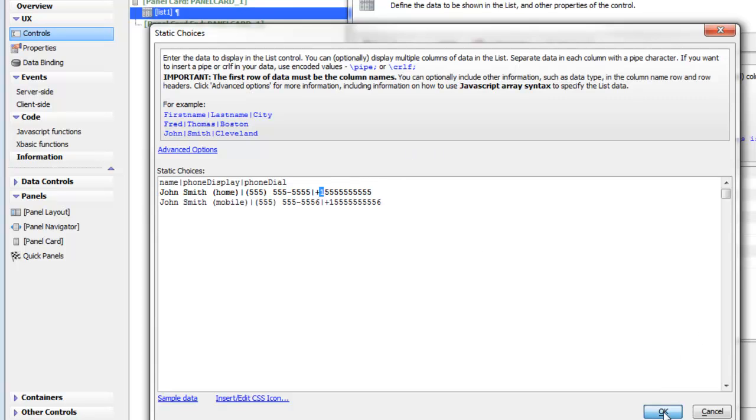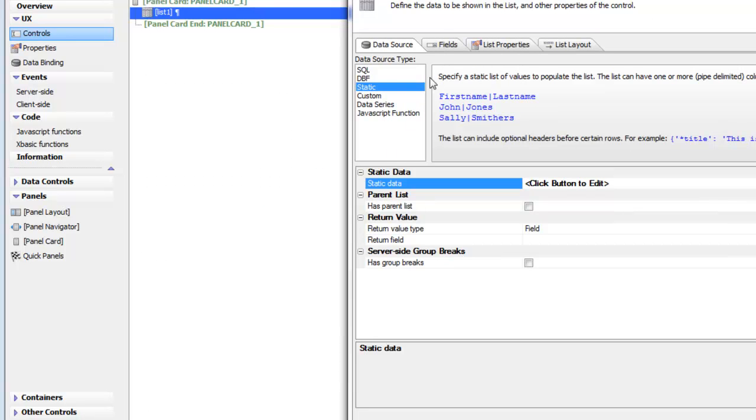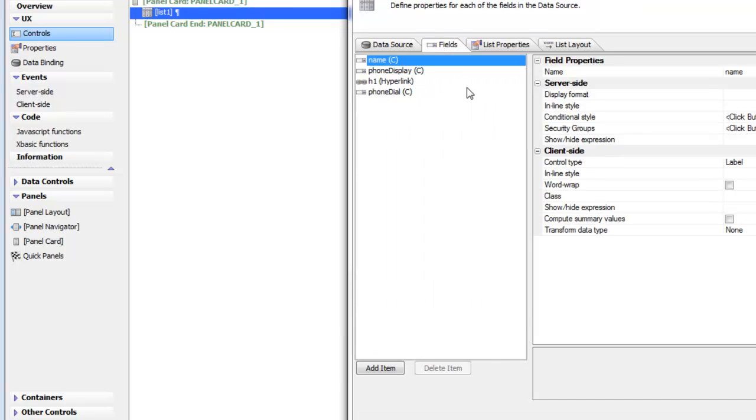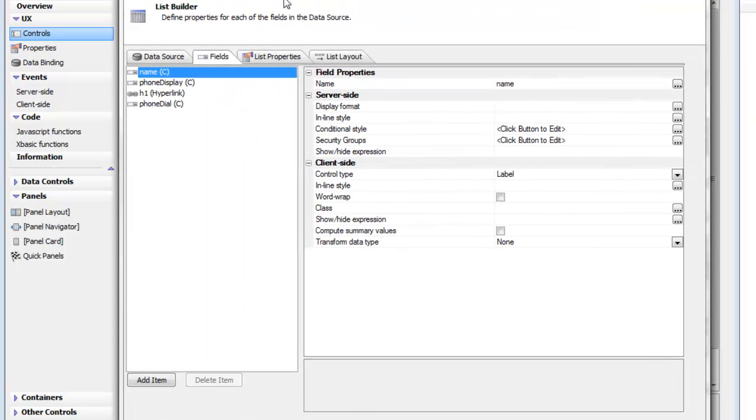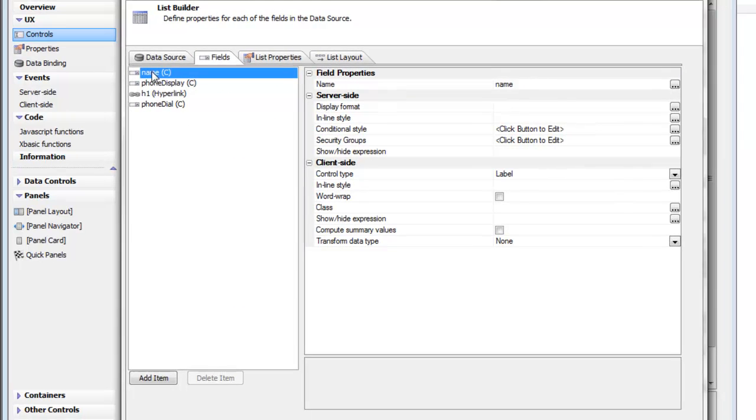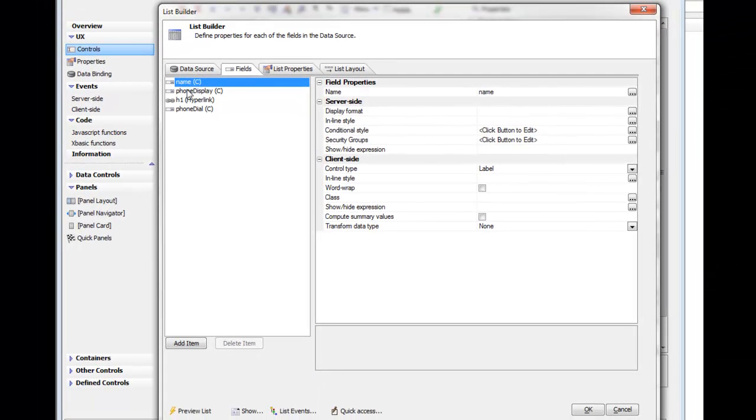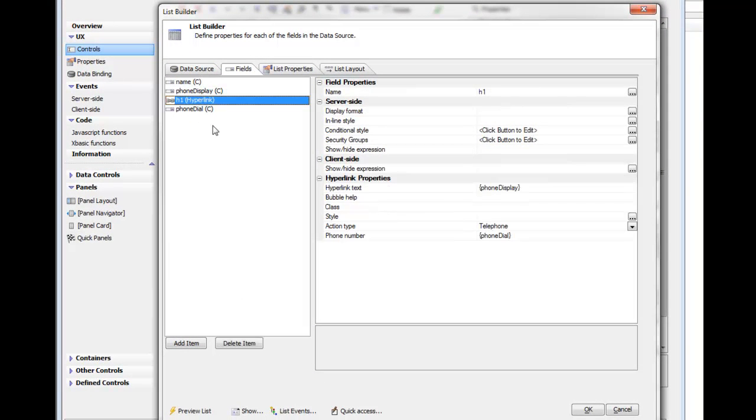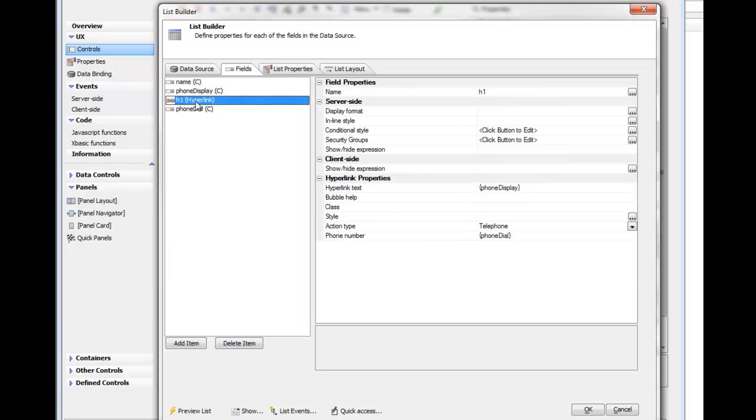That's what my data looks like. Then we'll go here to fields, and you can see that we've got the three fields that are in the actual list data itself. But then we've gone over here and we've added an item called a hyperlink.